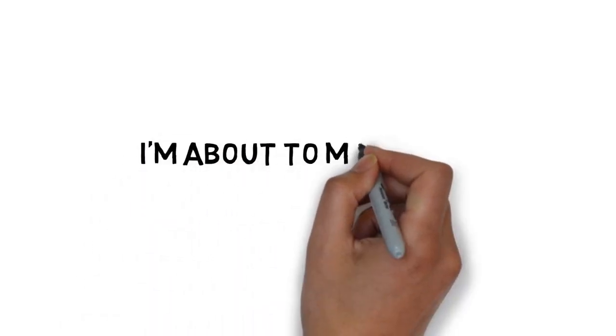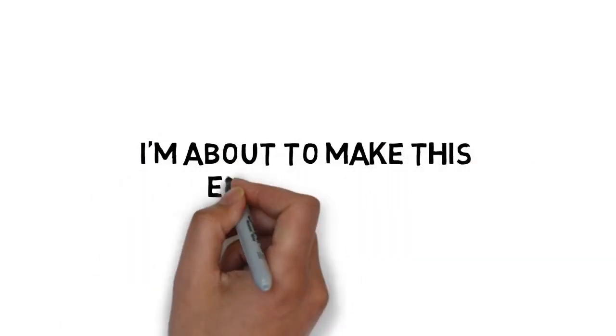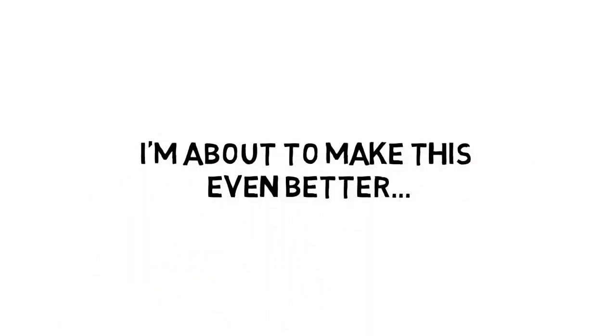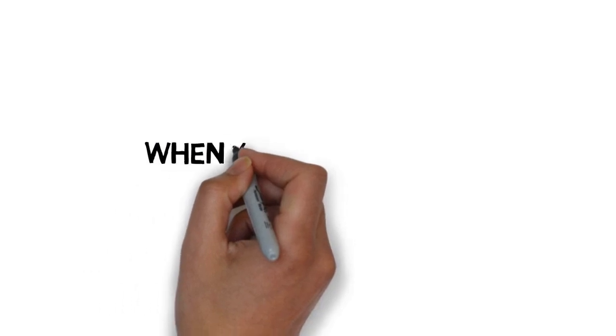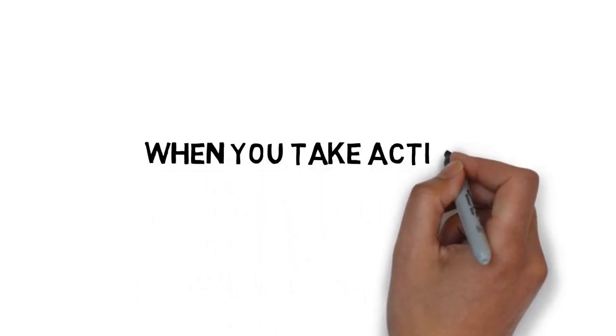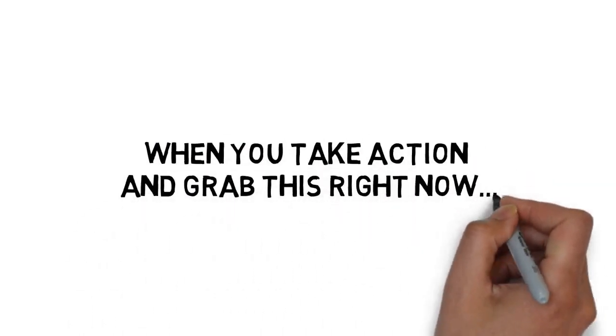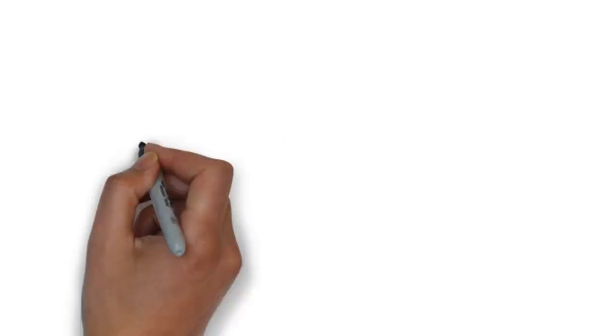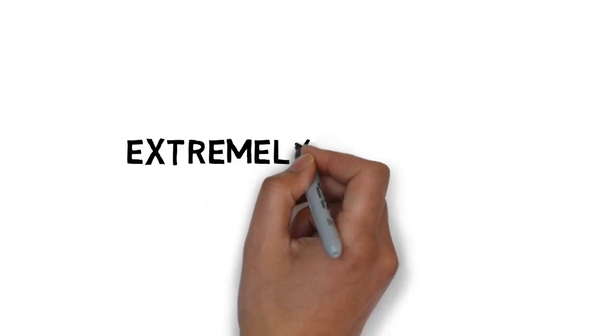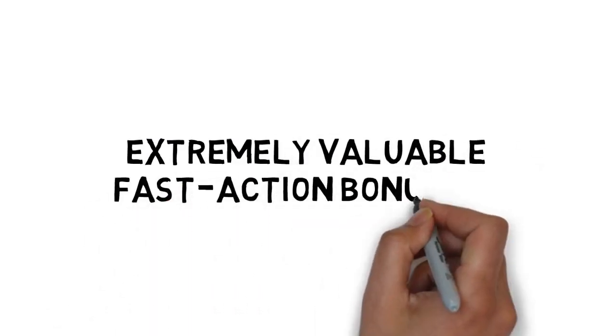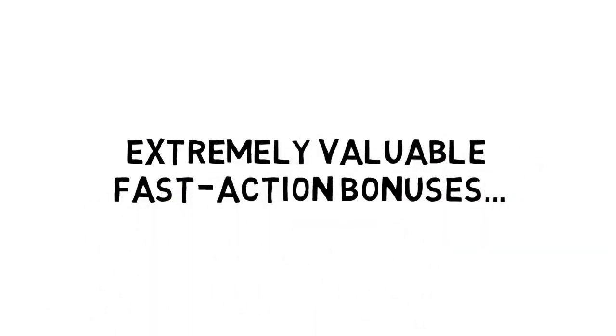And hold on because I'm about to make this even better. When you take action and grab this right now, you'll get access to some extremely valuable fast action bonuses.